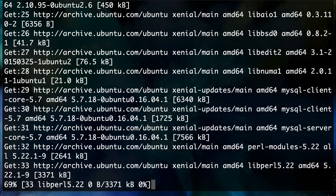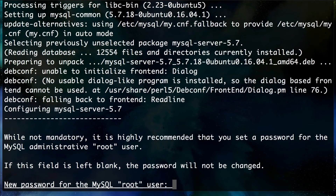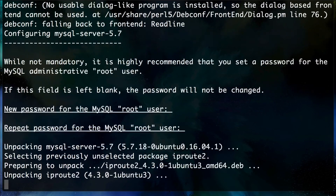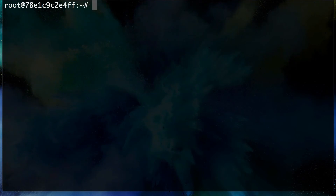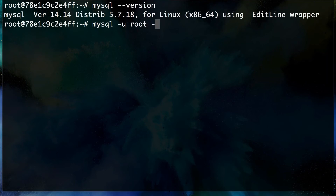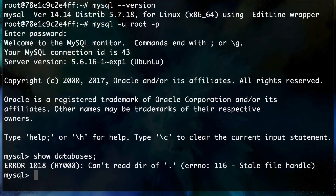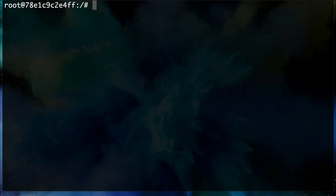It will ask for the root password again since this is a clean installation. After entering the password, we verify with `mysql --version` and now we've got 5.7.18. Connecting with `mysql -u root -p` and running `SHOW DATABASES` produces an error — this is because we've deleted some directories, so we need to restart the system or container.